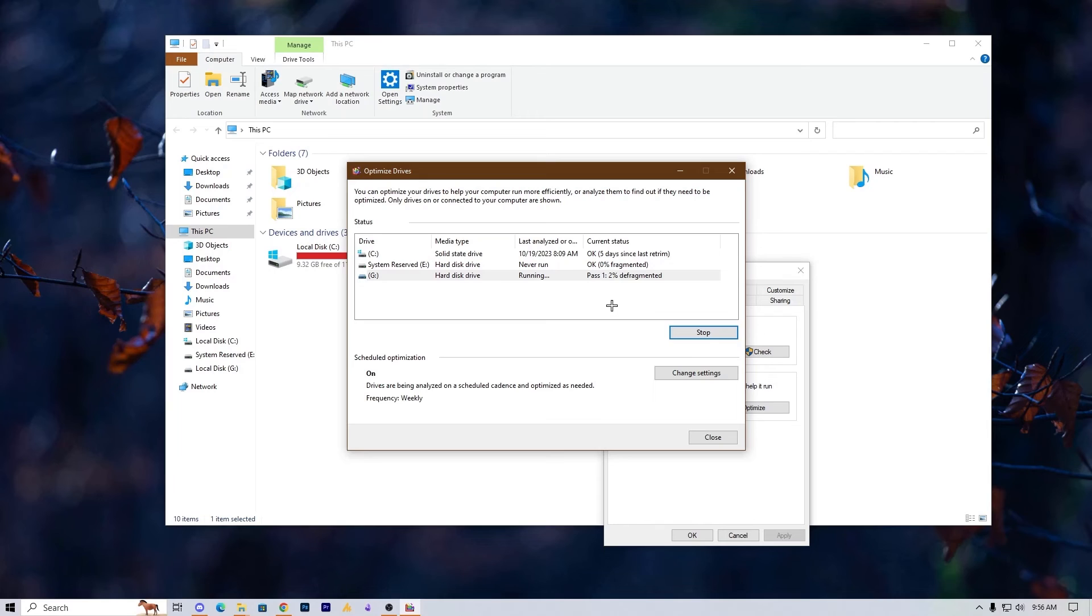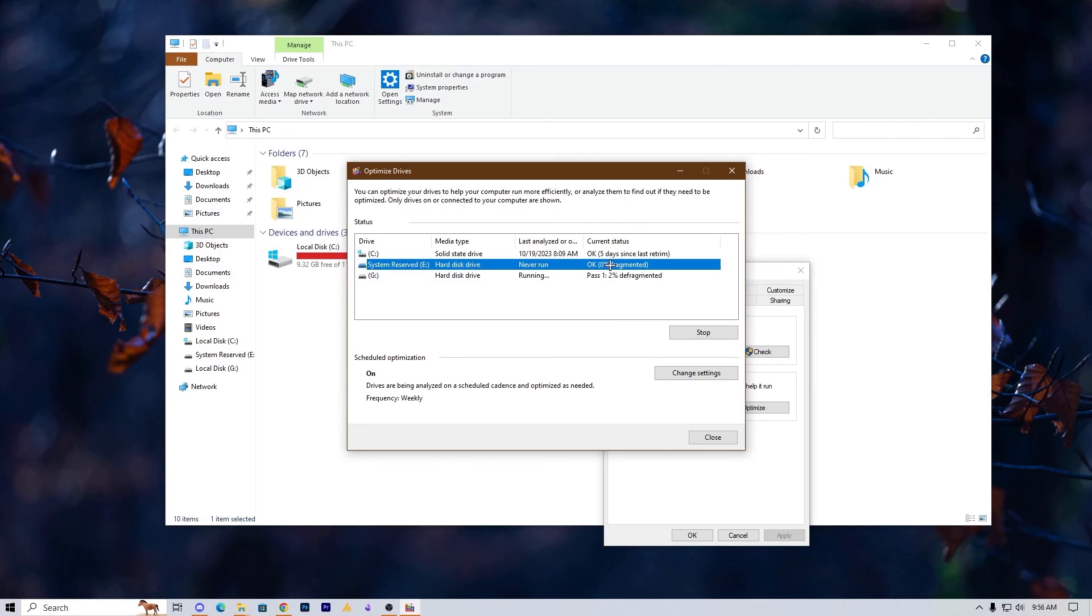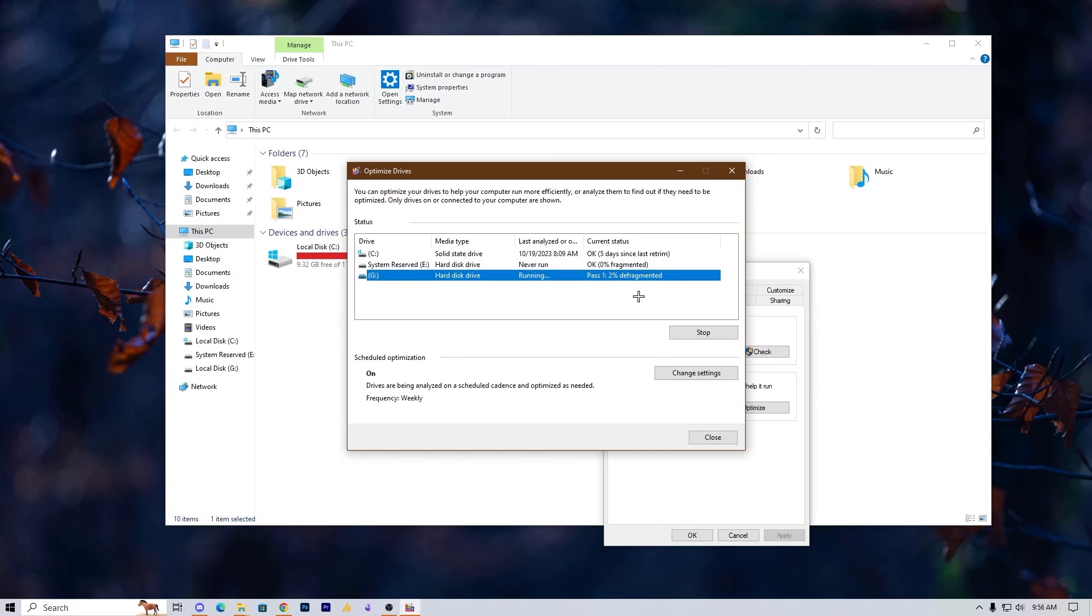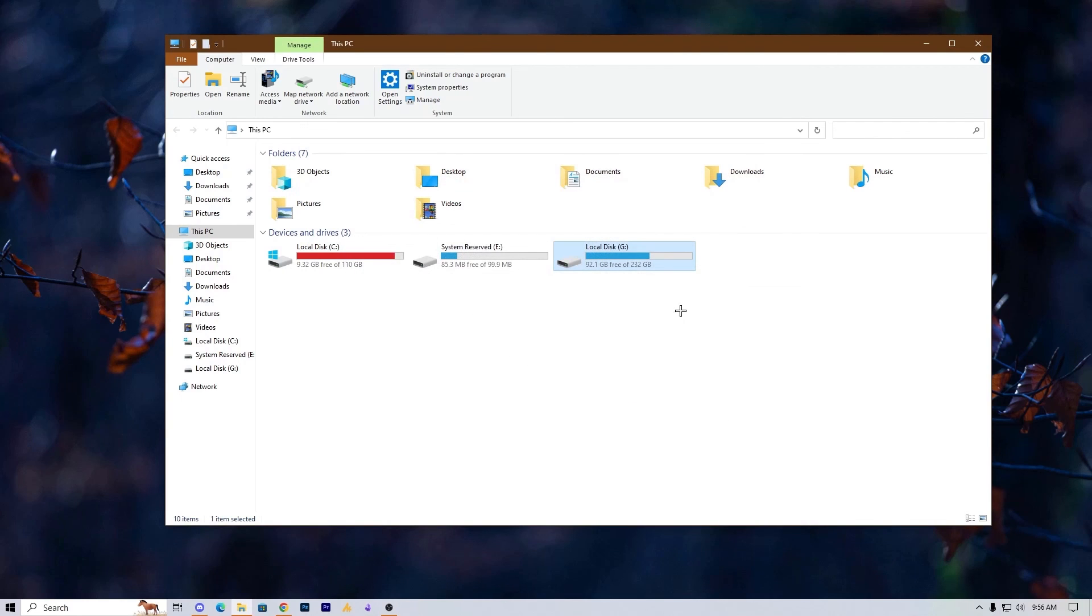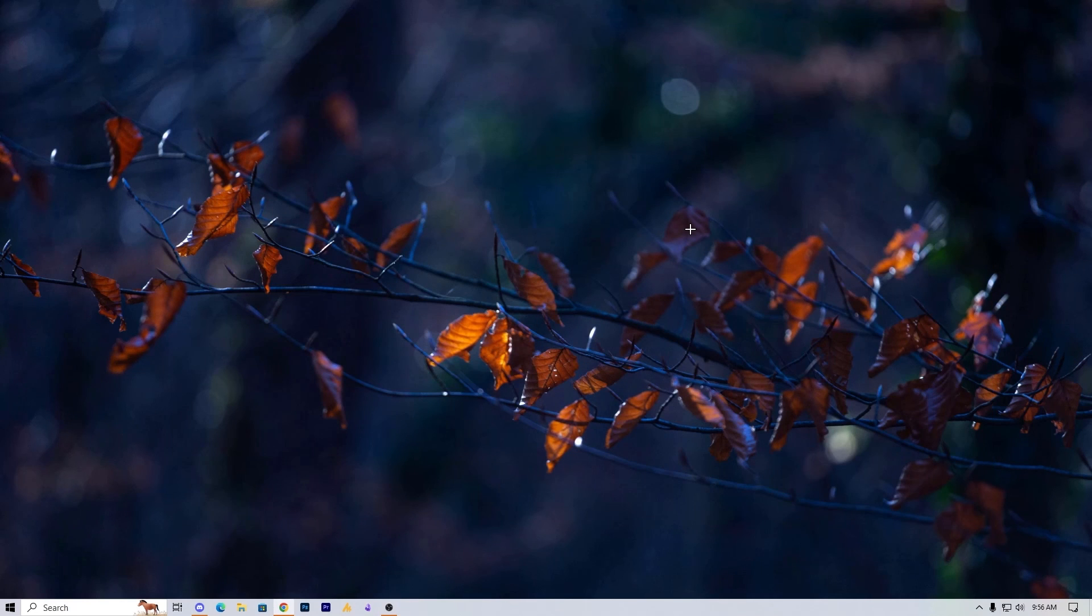In the optimize section, it will take around 3 to 4 minutes or might be more, because it all depends on your hard drive speed plus the space that you filled in it. It will optimize it. Now after performing all these tasks, it will improve the performance.